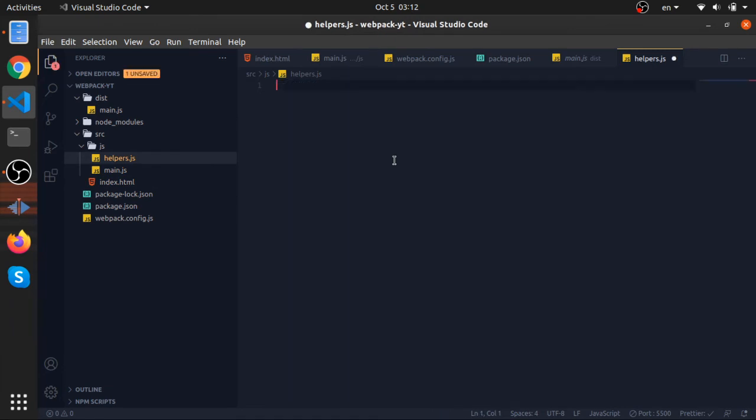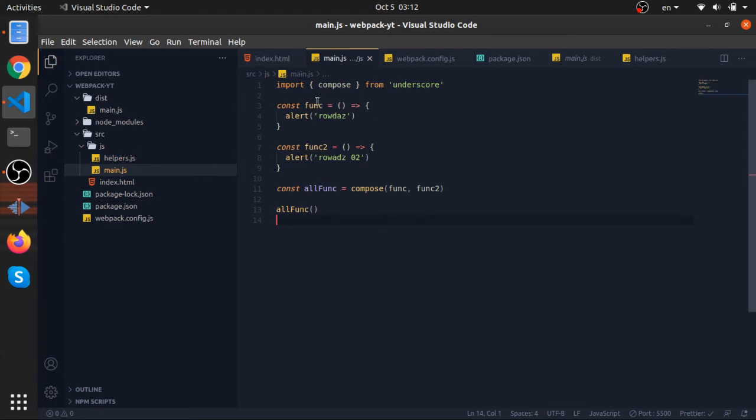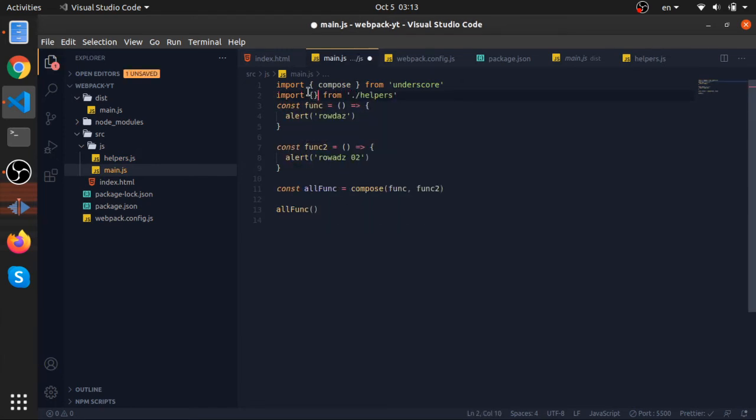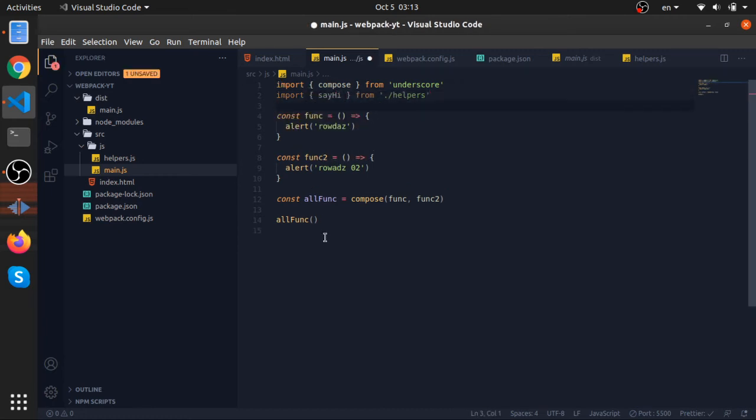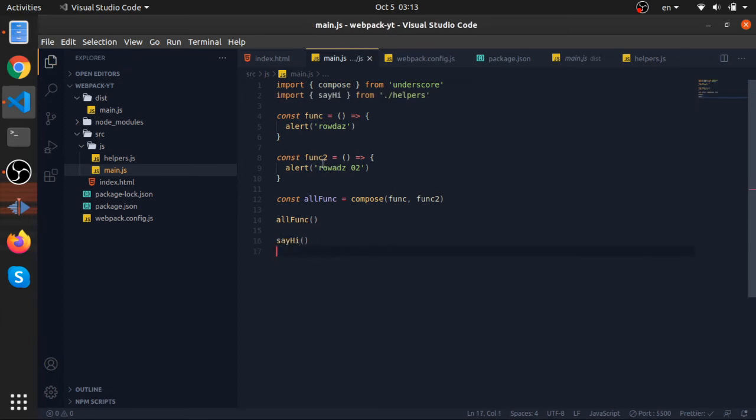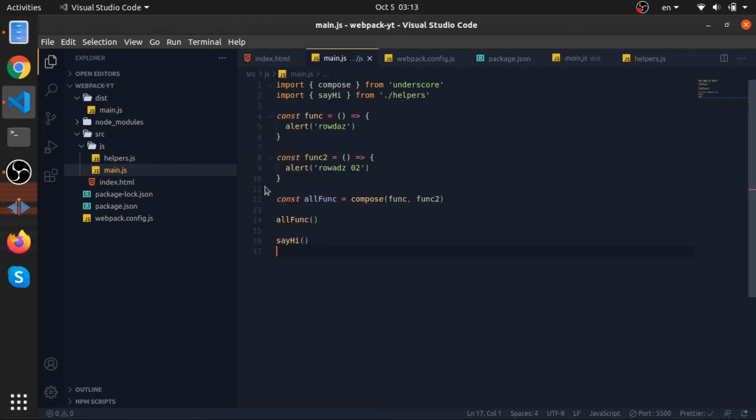As well, now in our helpers I will create, yeah I will return this. Let's import it here. So import from helpers, let's say hi, and let's just call it at the end.